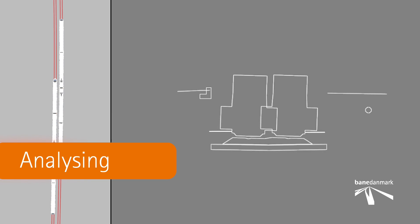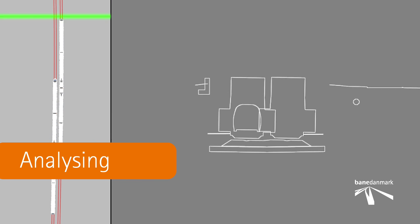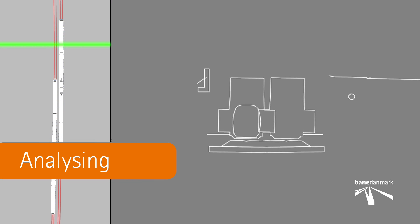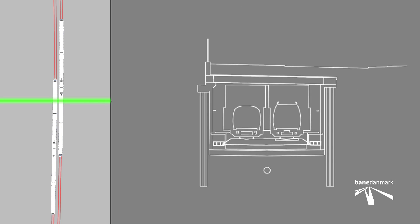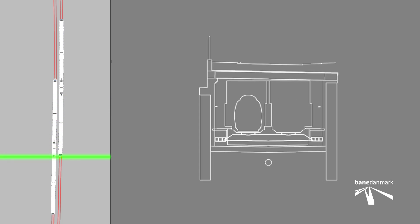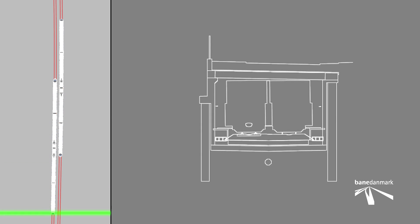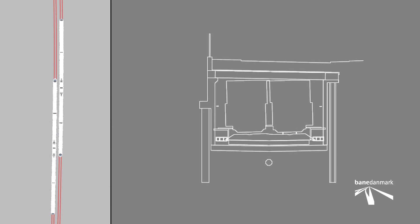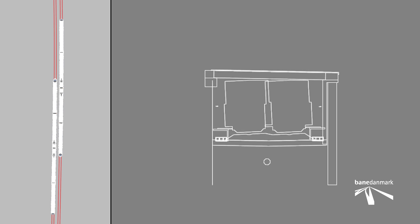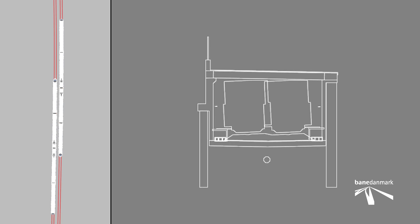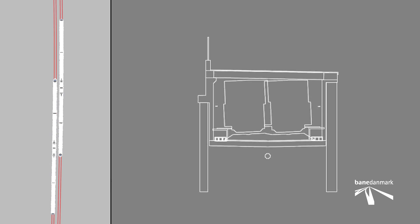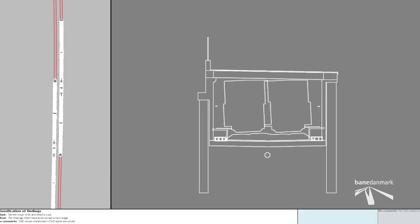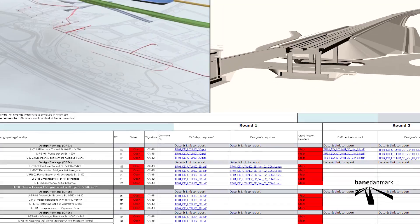3D is also an excellent analysis tool when new rail projects are to be designed and built. One can make a cross-section if all models are put together with a desired interval or just at a random place, thereby ensuring everything is linked together and that there are no conflicts between the models.